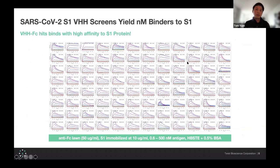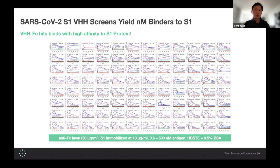Just to give you a quick sneak peek, this is an array of SPR traces that we've identified using the traditional methods in terms of library builds and screening, just to show that we can identify many high-affinity binders. In this case, this is to SARS-CoV-2 spike protein. What I'll show in the next few slides is how Loop Genomics has really enabled us to accelerate this process and actually discover new antibodies that we were not able to capture before using a traditional ELISA screening process.